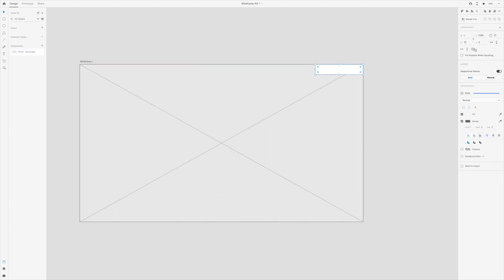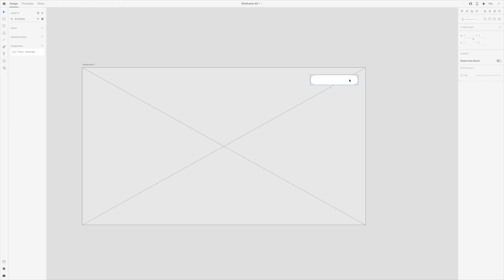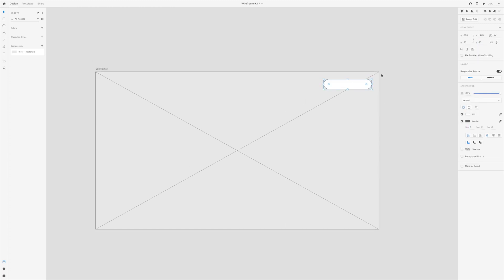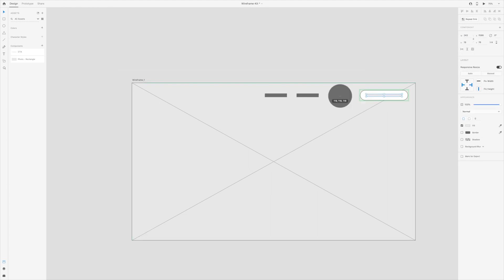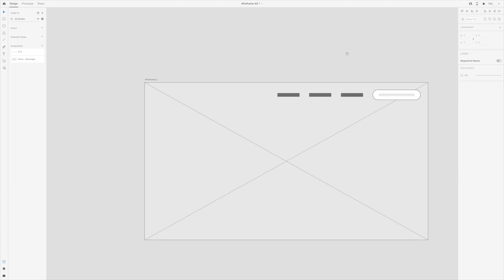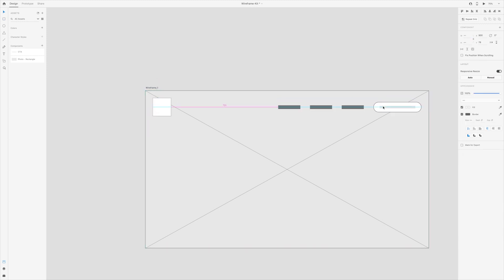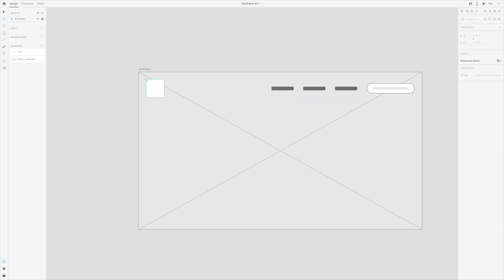But sometimes you can waste a lot of time recreating the same wireframe elements over and over again. That's where a wireframe kit comes in handy. I'll show you how to use components to create your own drag and drop wireframe elements.